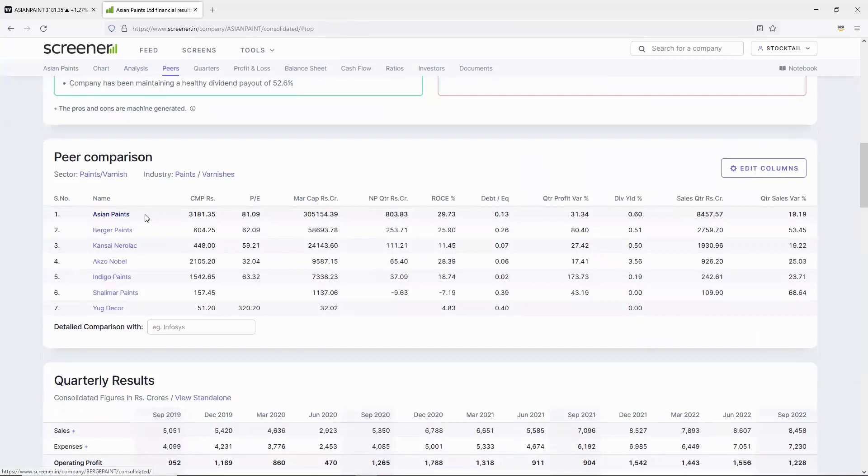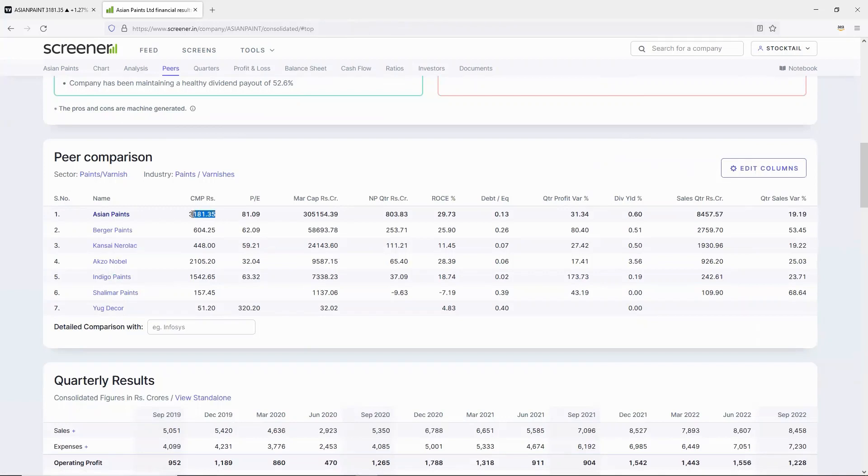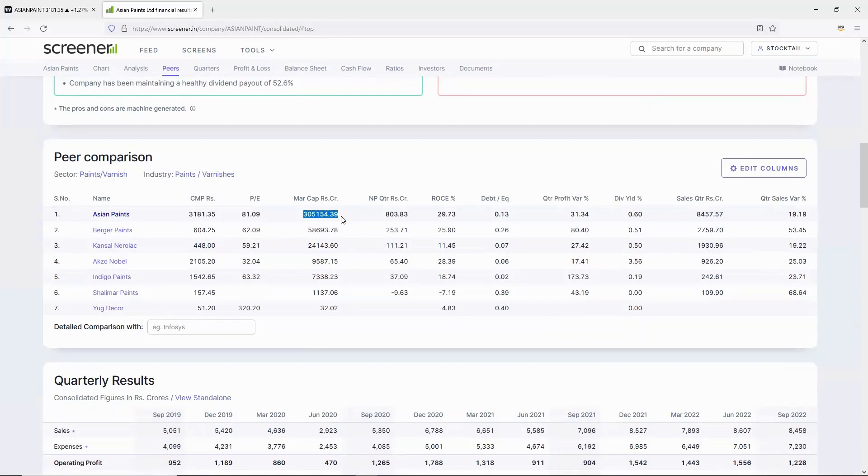Asian Paints competitors include Berger Paints, Kansai, Nerolac, Akzo Nobel, and Indigo Paints. But the highest market cap is Asian Paints. Asian Paints is the market leader in this sector.